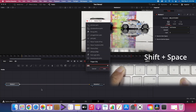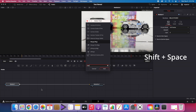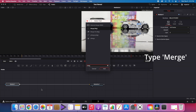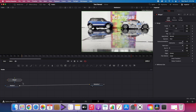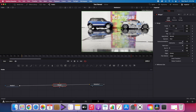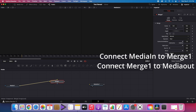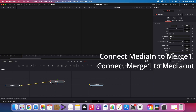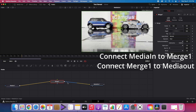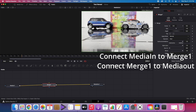Press SHIFT and SPACE to select the tool, then type merge. Disconnect media in and media out. Connect media in to merge one, then connect merge one to media out.